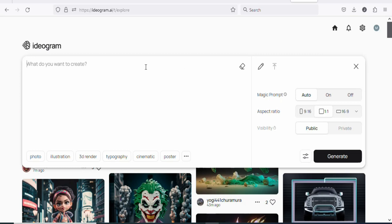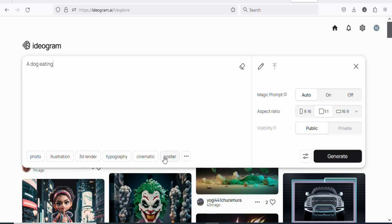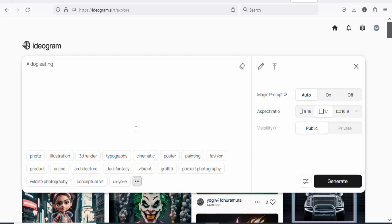Let me type something like a dog eating. I want an image of a dog that is eating. So you can just type your prompt. Once you type it, you can select any of these options — you can see a whole lot of them. Any of them that you want, you can click on it and then select.